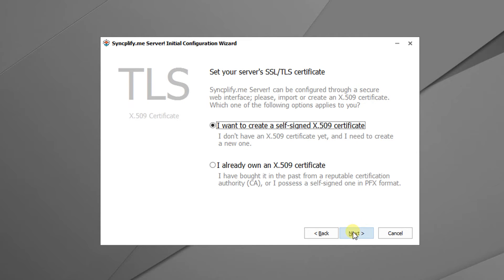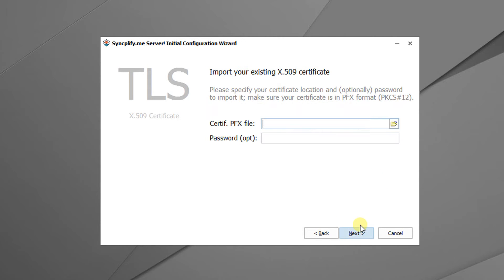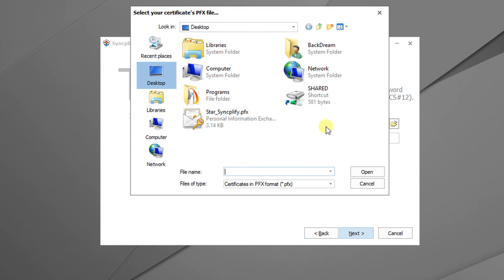Next we choose whether we want to generate a new X509 certificate or use an existing one. In this demo video we'll use our existing one.